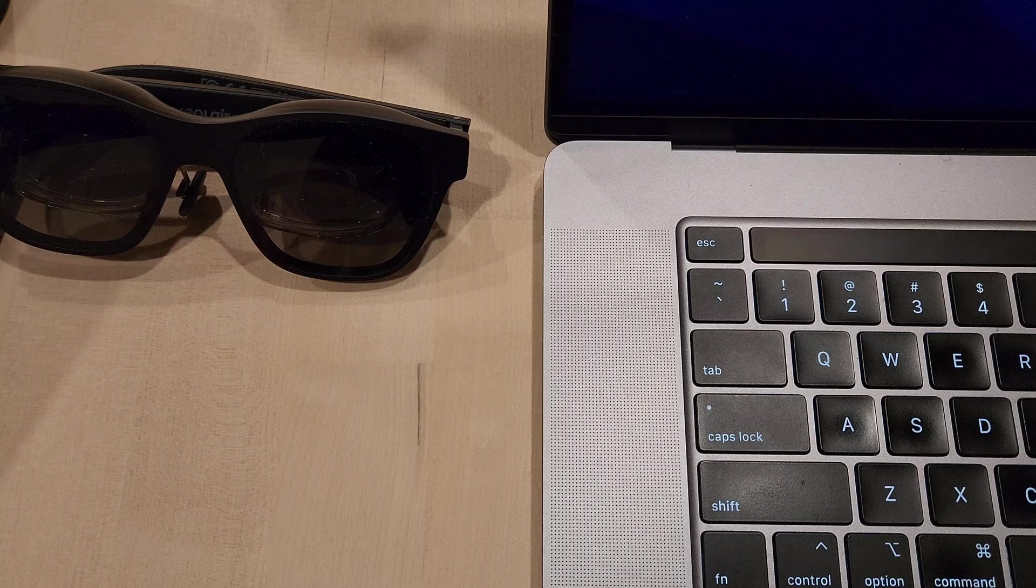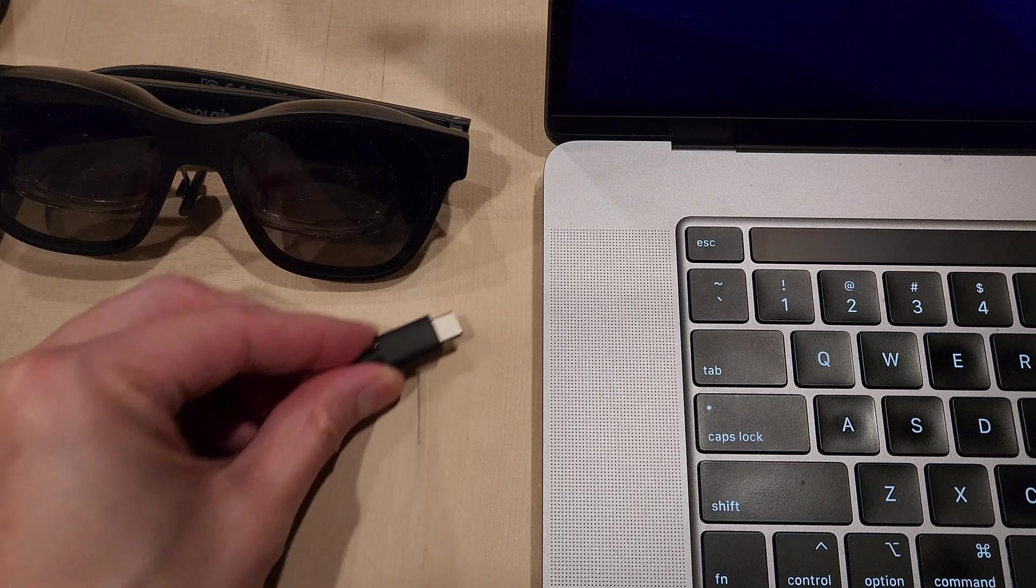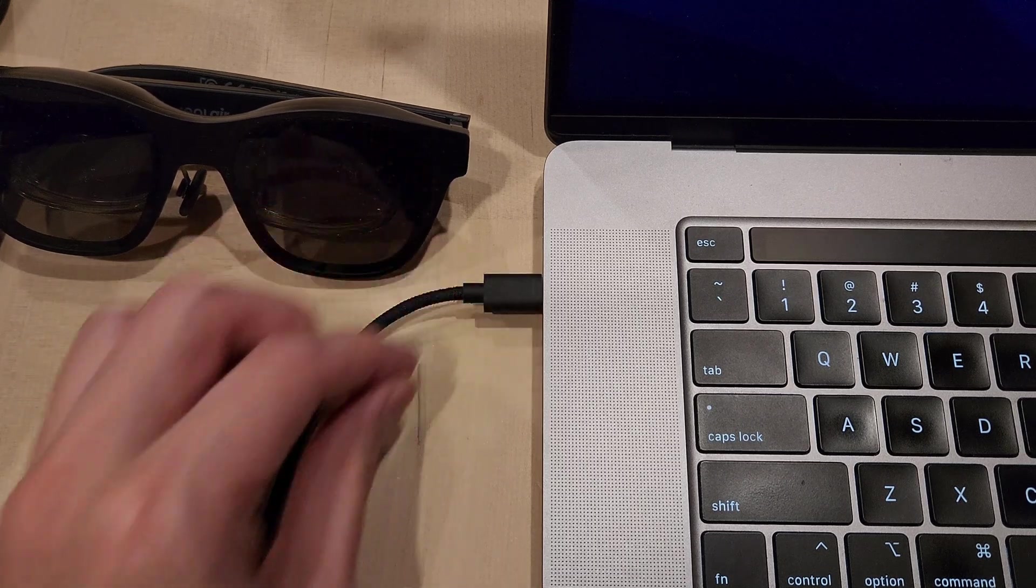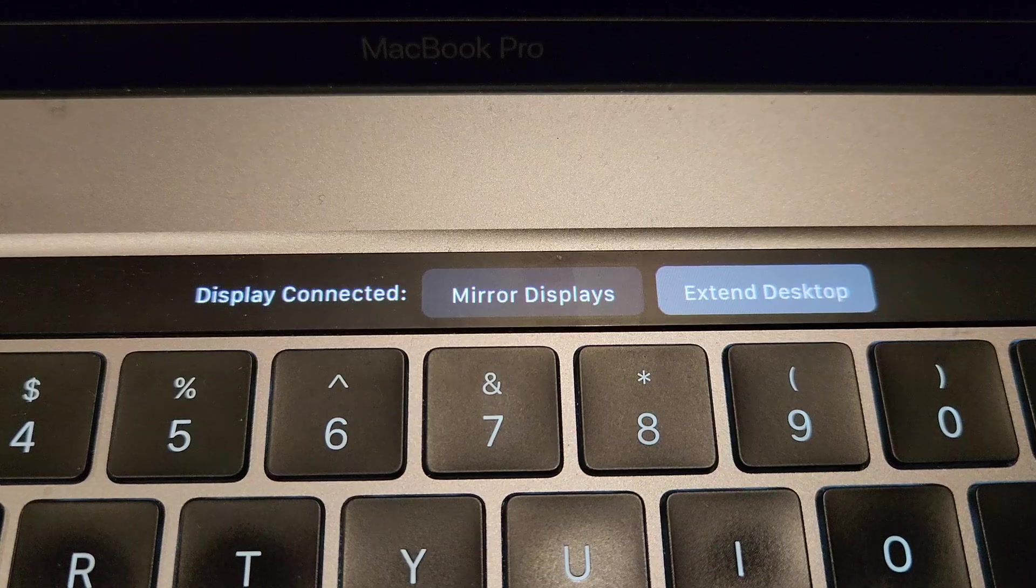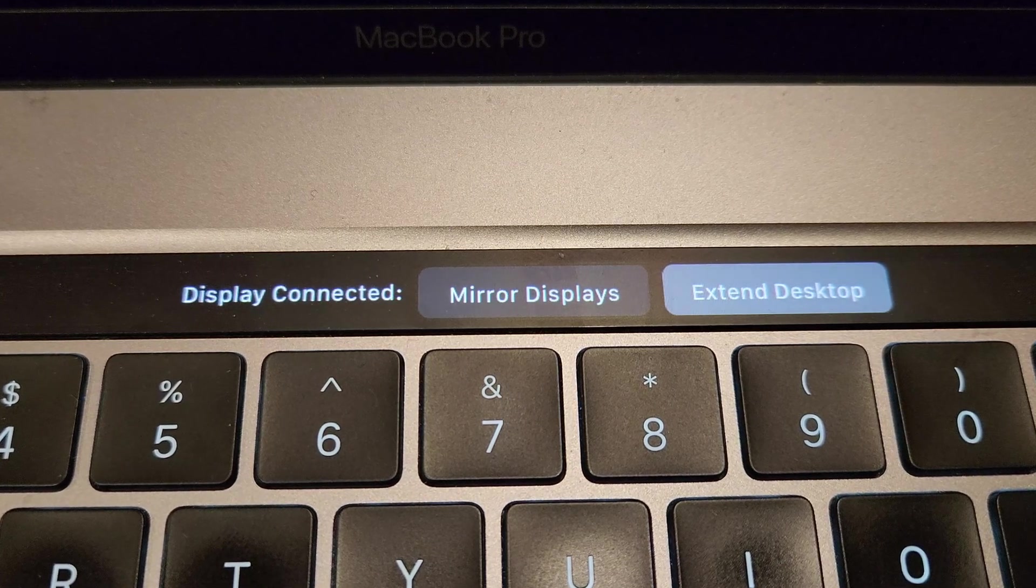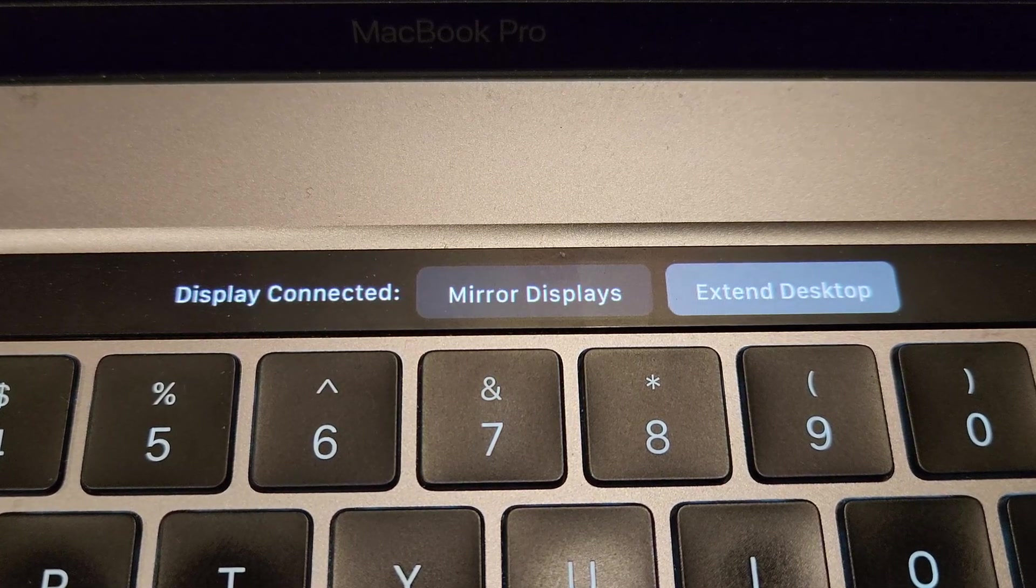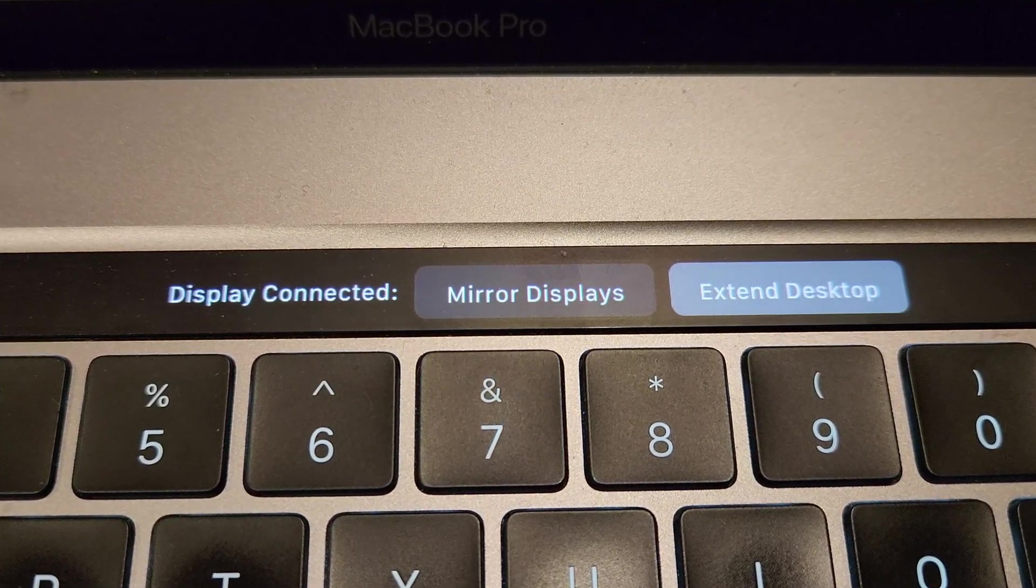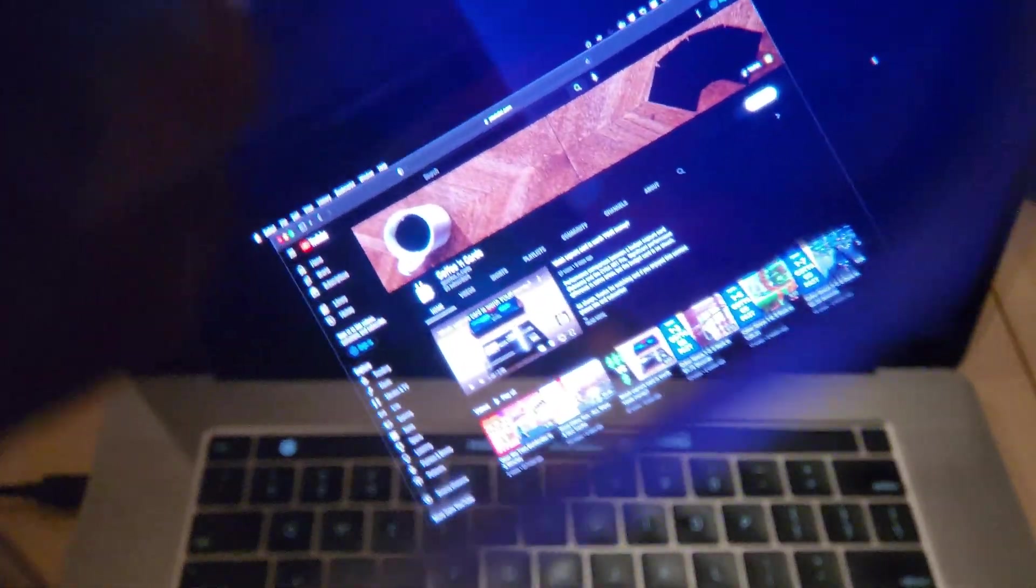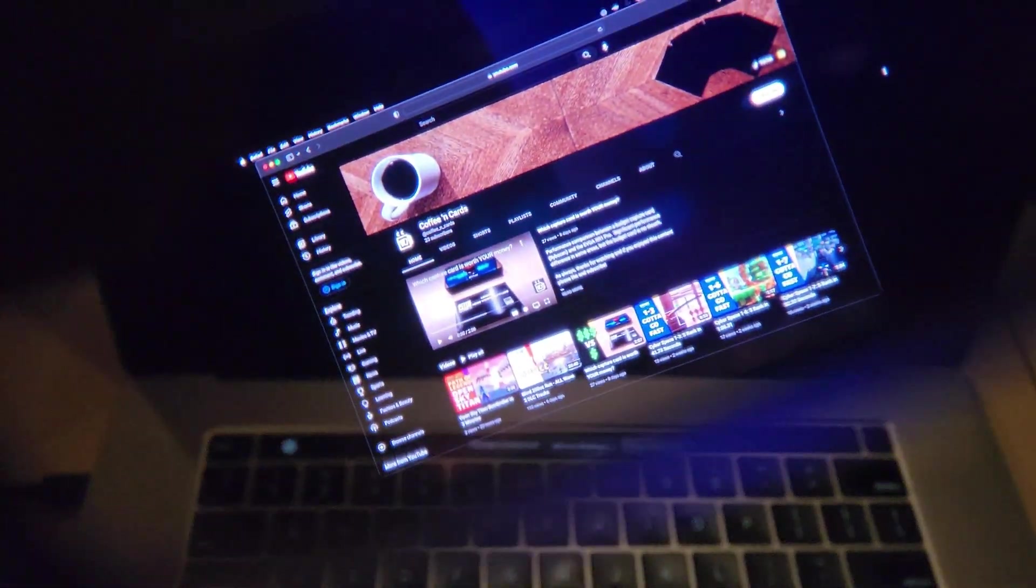For the Intel Mac, you just need to plug in the glasses to any USB-C port. From there, you can select whether to have your display mirrored or extended. We'll go ahead and extend our display here. On the bottom, we have a desktop background, and above, you can see a browser window.